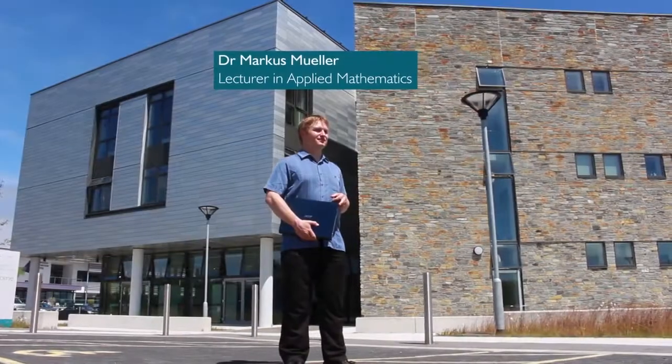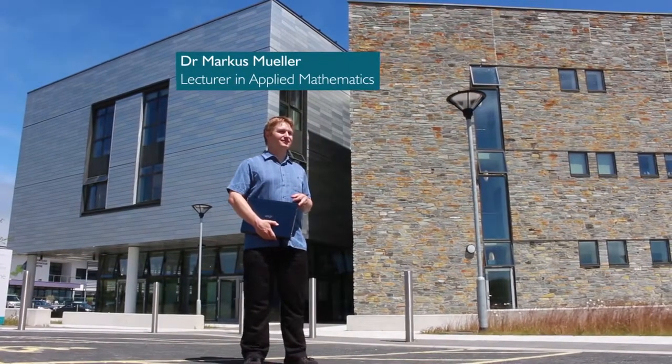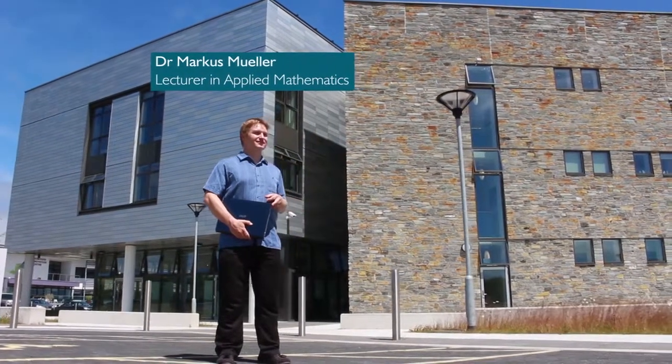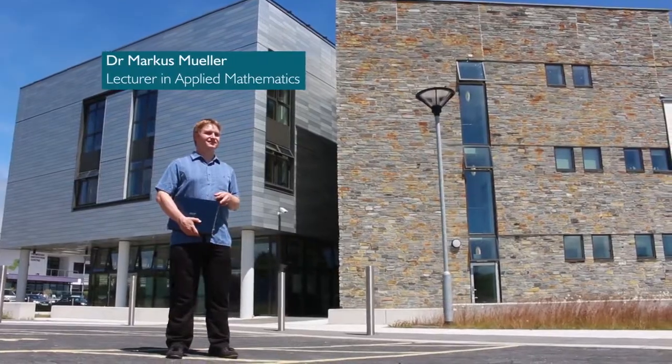I'm Marcus Muller, I'm a lecturer at the University of Exeter here at the ESI and I'm doing applied mathematics.